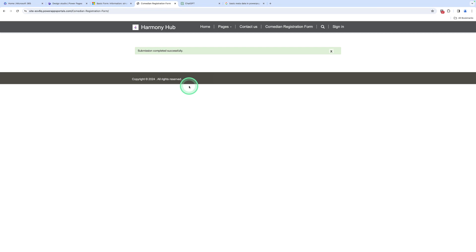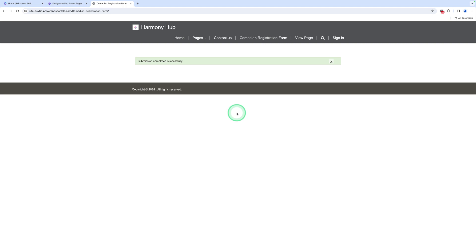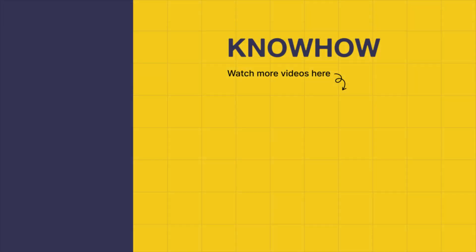I hope you understand the validation using the portal management app. The main difference between the two methods is: if you use a form directly on the website, you can give validation directly to the field. But if you use a list and create a form for inserting data that requires validation, you should use the portal management app. You can use both methods based on your requirements. Thank you for choosing Knowhow Academy as your source for IT knowledge. We are always here to help you navigate the tech world. Stay curious and keep learning.